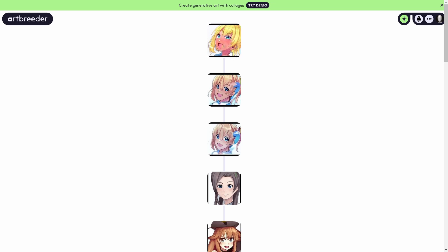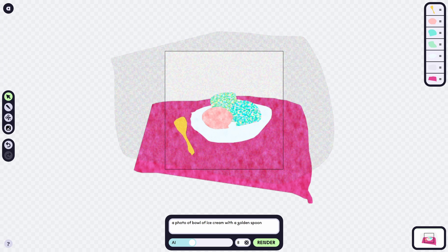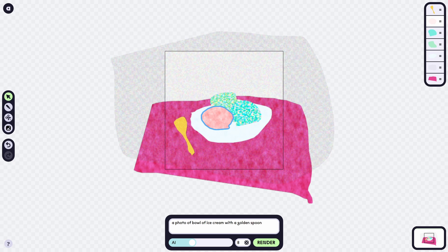Now there's something really cool I want to show you — you can try it at artbreeder.com. There's a demo to create generative art with collages. We'll start with something already made: you can see shapes drawn and text. The drawn area works together with what you write, and the AI generates an image based on both inputs — the shapes you drew and the text.